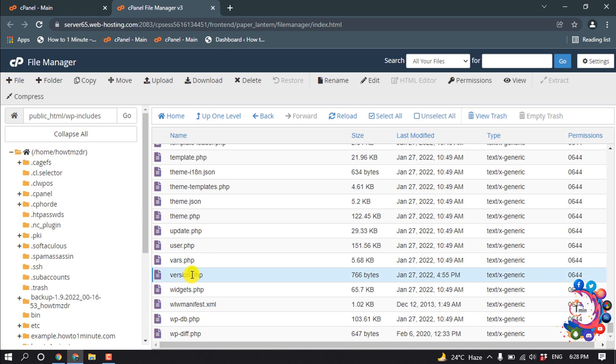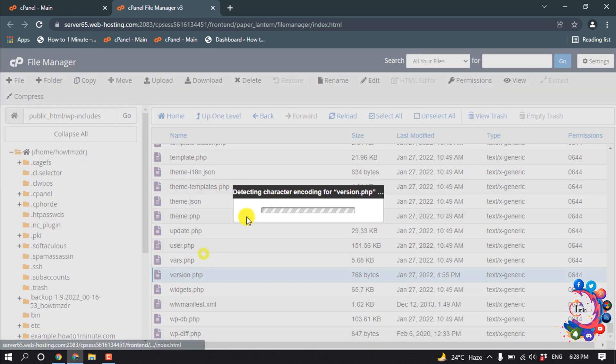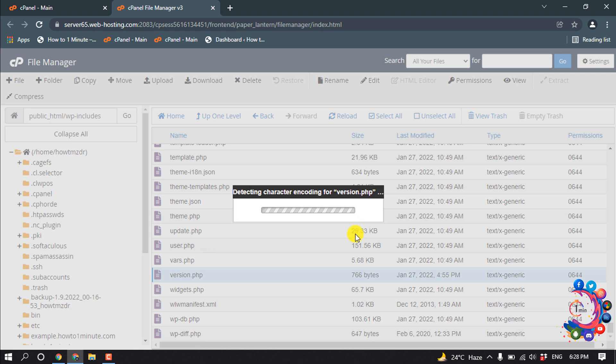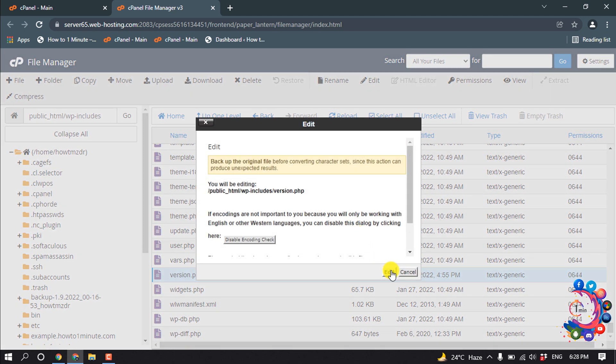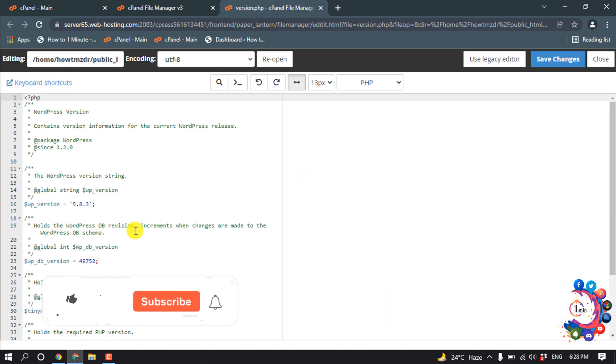So right click above this file and click on Edit, and inside of this file you will get your WordPress version.